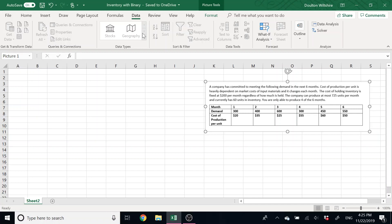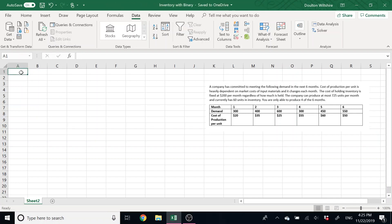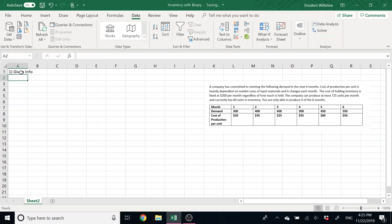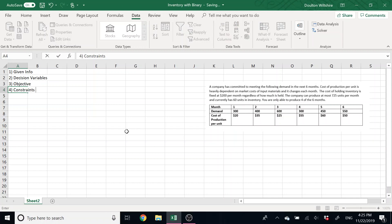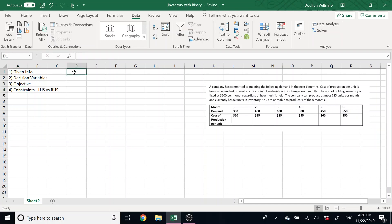So in any Excel, no matter what we're doing, we're always going to start by inputting our given information. Then I like to make sure that I put in my decision variables, then my objective, and then my constraints. And all constraints are, remember, left-hand side versus that right-hand side. There's a bunch of different formatting things that you could do, but really with Excel, it doesn't need to be pretty, it just needs to work.